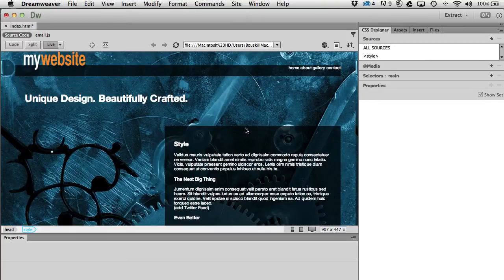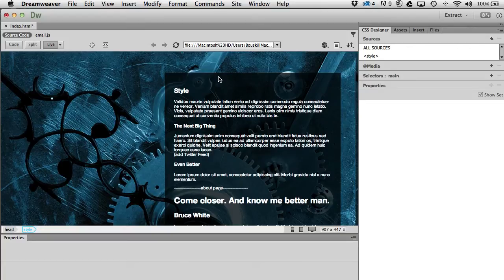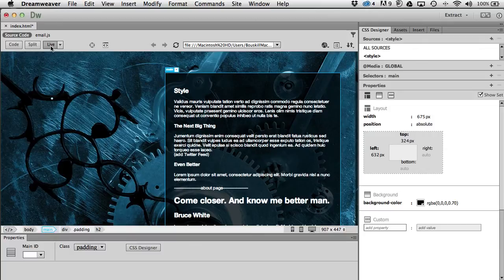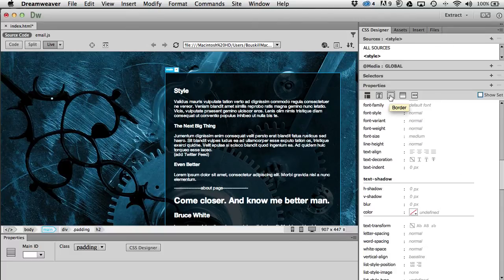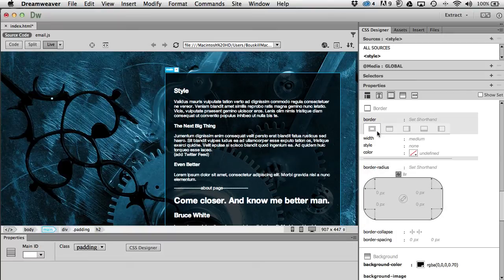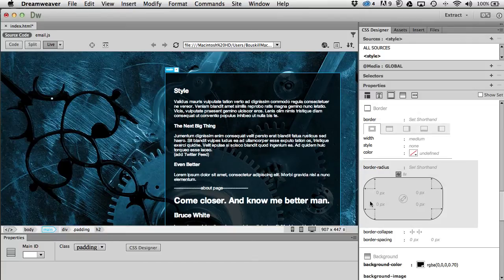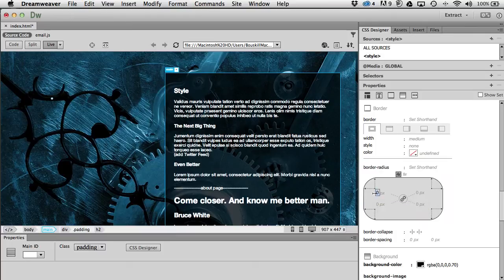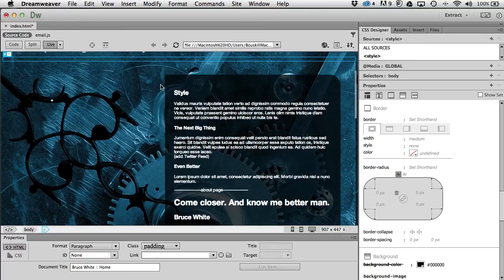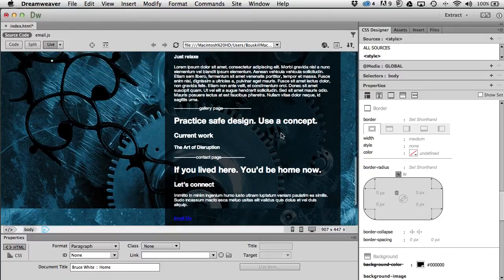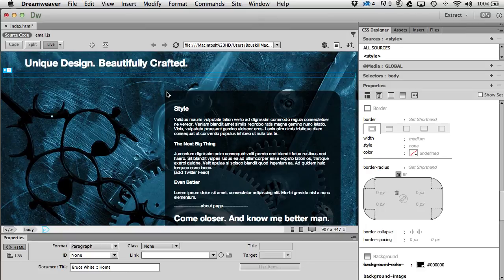I'll zoom out a little bit so we can see the corners while working. Moving down to border, I can add rounded corners. I'll click the link in the middle to change them all at the same time and scrub to about 40. Then I'll click the link off and turn the upper-left corner back to zero — round corners everywhere except the upper left.